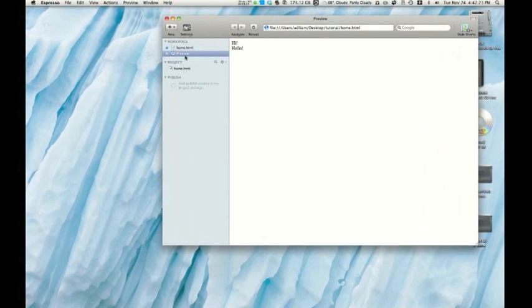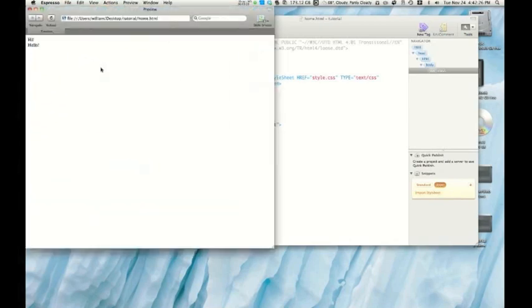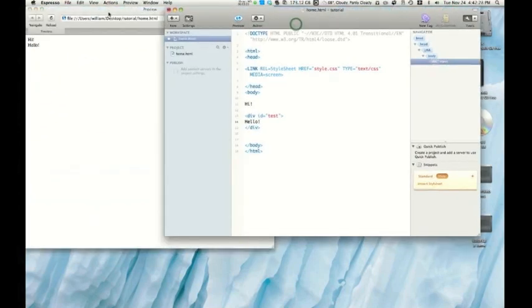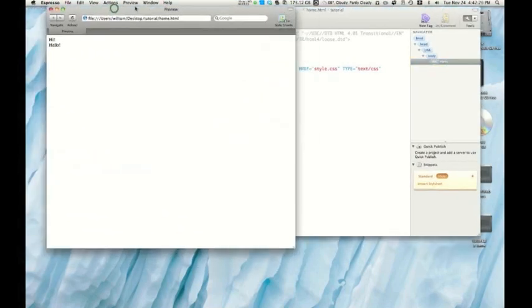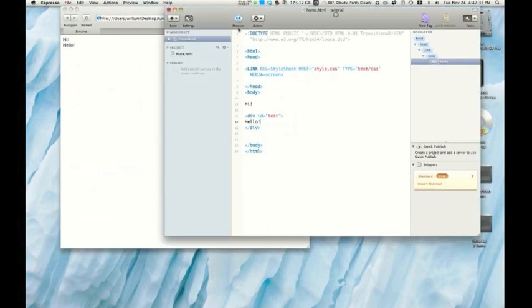So for example, if I wanted this preview to be in another window, I simply click, drag, drop. And now we have this preview, and the best part is it auto-updates.